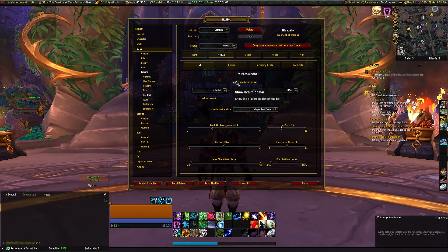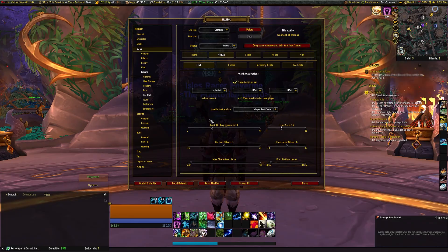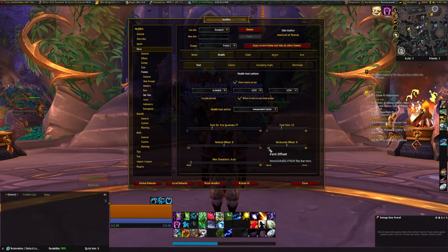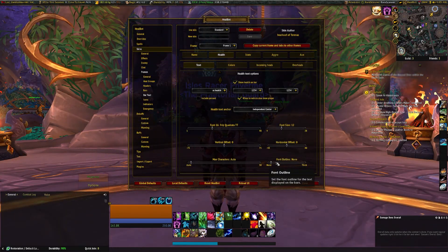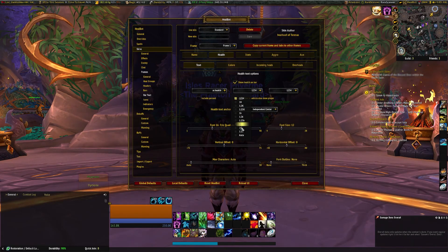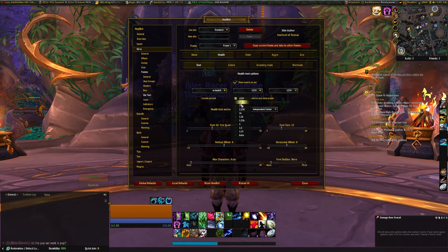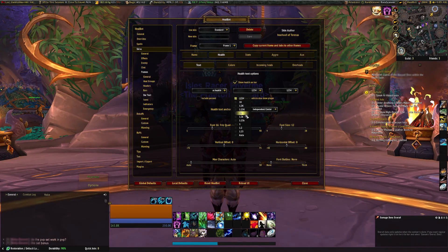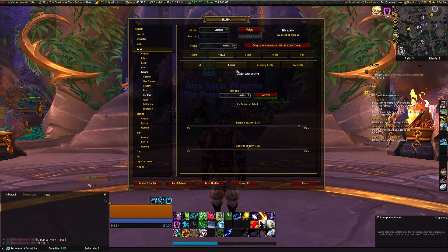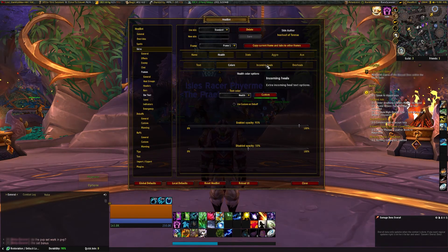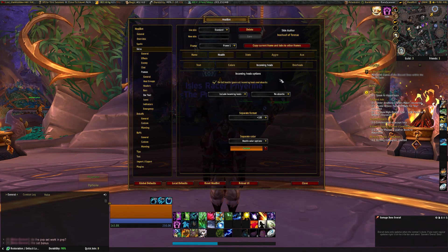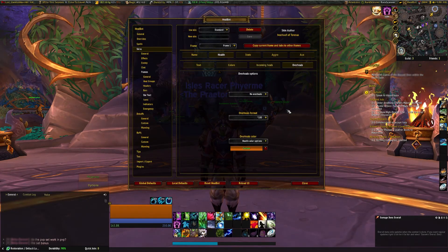Now we have the text options. You want show health bar and show health on bar. Again, you have font, font, vertical offset, horizontal offset, and the same font characteristics — I just keep everything the same. You can choose how you want your health to be displayed. I just have it set as pure numbers, but you can have it a little more abbreviated — it's whatever suits your playstyle. Same with the colors, keeping all the numbers the same as the font to keep everything clean looking. You can also show your incoming heals and over-heals right here.